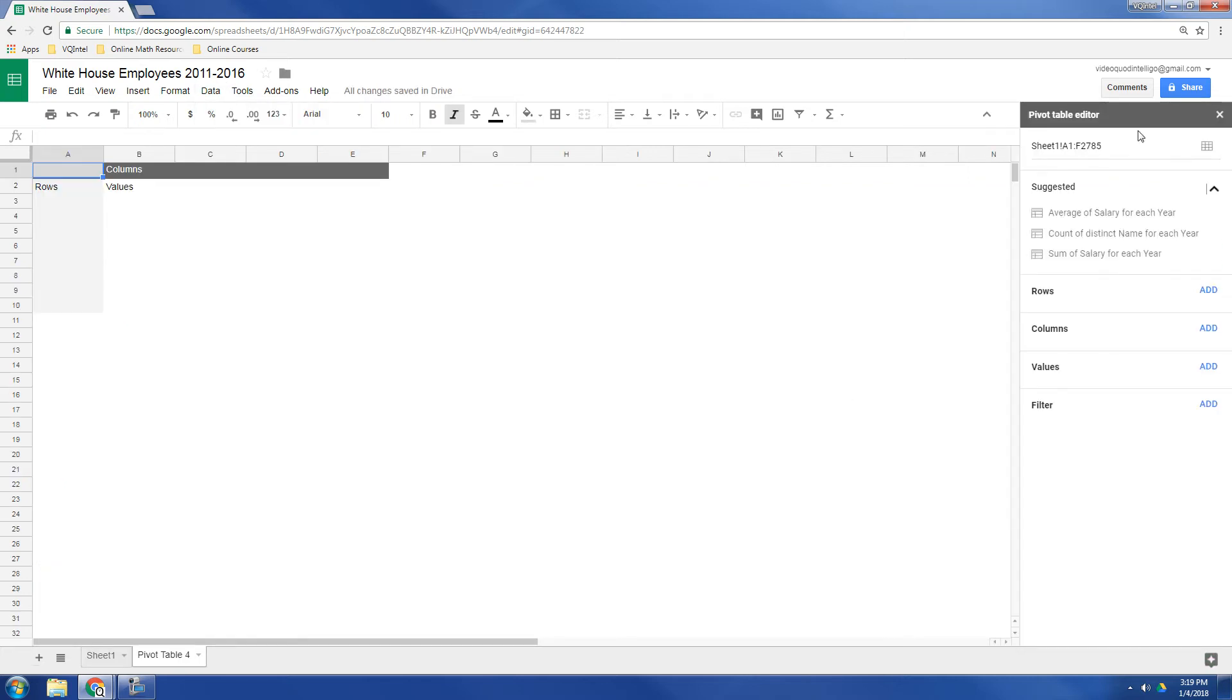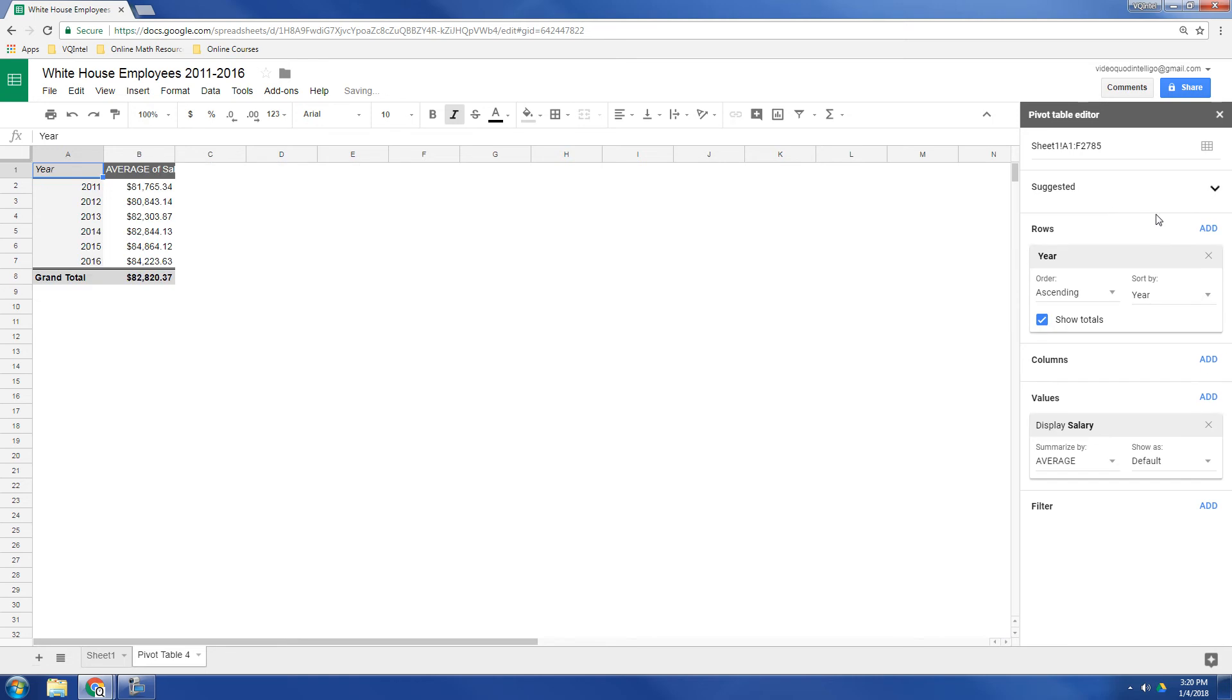Now with the new features in Google Sheets, it's going to make a few suggestions. So right up here it says average of salary for each year. So it's going to break down the employees by year and then take their average salary. So let's just click on that and see what it does.